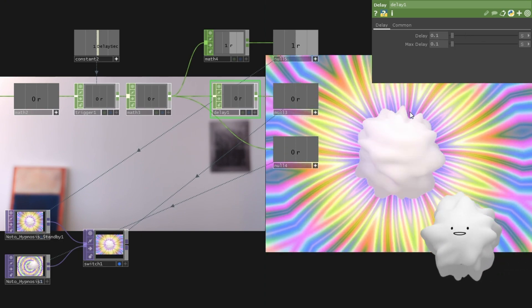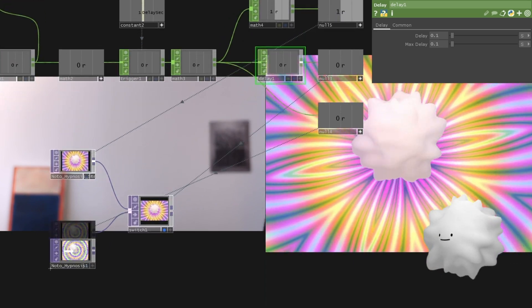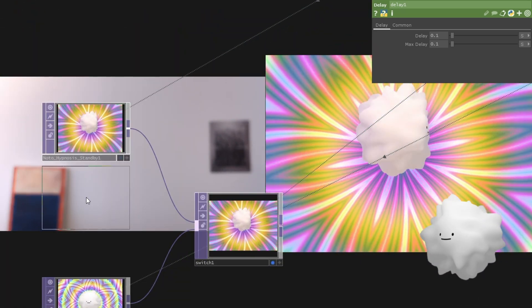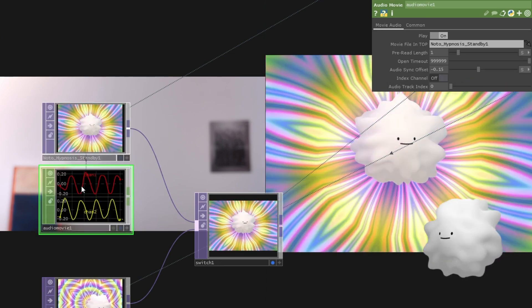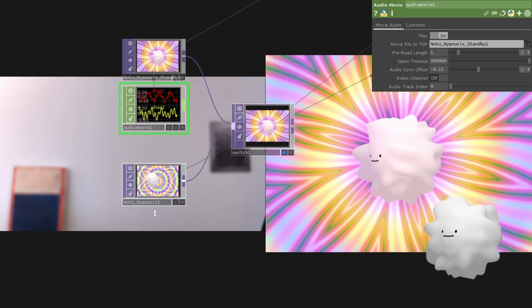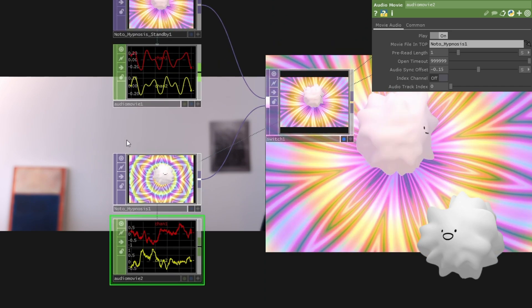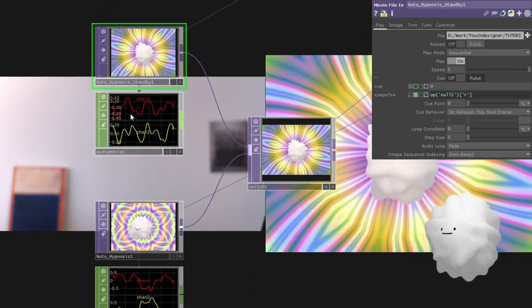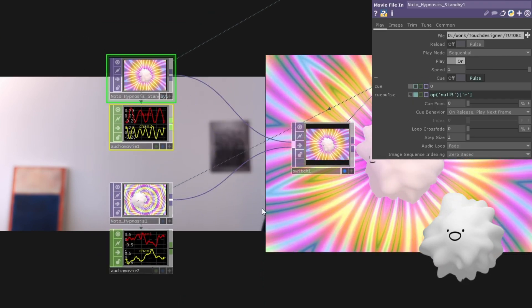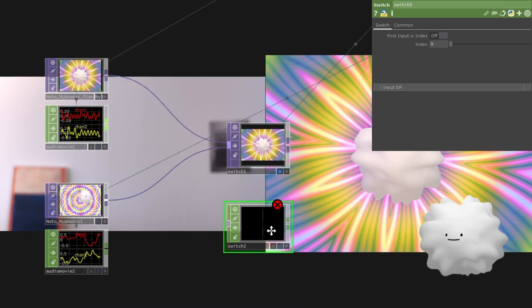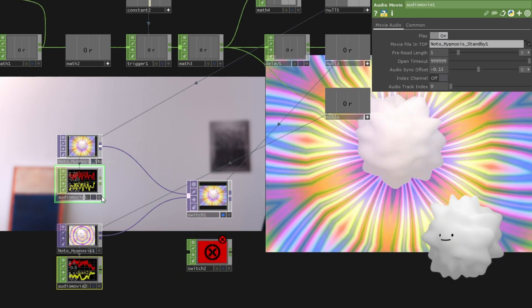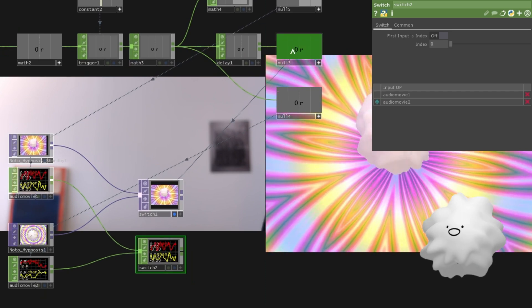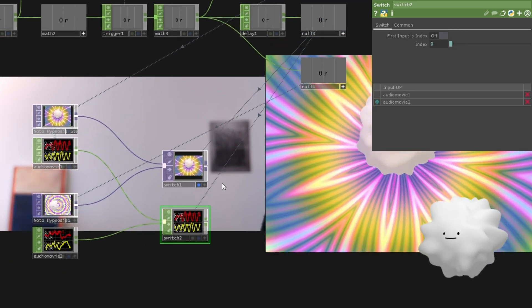And then we're going to make an audio movie at here. And drag. And also audio movie at here. And drag it. Then now yeah it's sync the audio from this video. And we're going to make a switch at here. And then yeah. Insert it. And use this value to this switch's index. Okay.